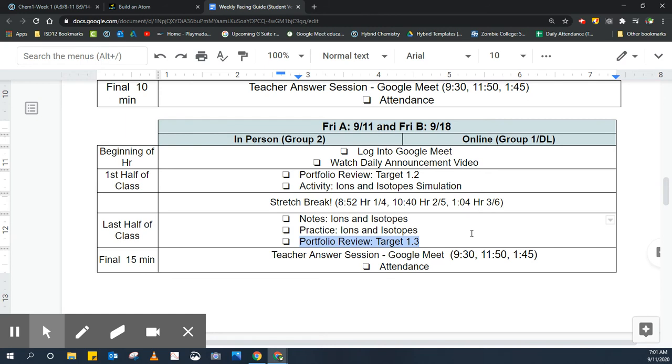This is the last target of the unit, which should let you know that there's going to be an exam coming up. When you guys return in a couple weeks, we're going to take an exam relatively early, so take some time to review those learning targets in your Schoology portfolio.